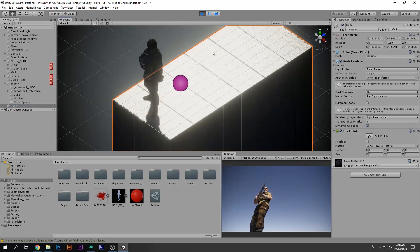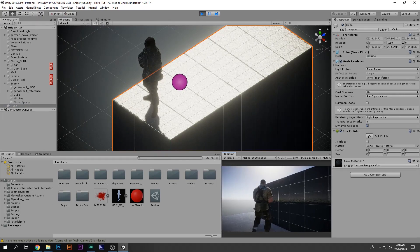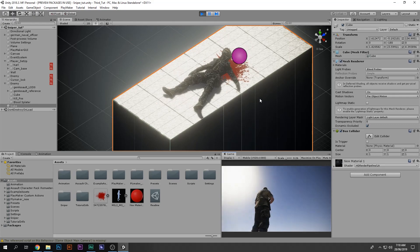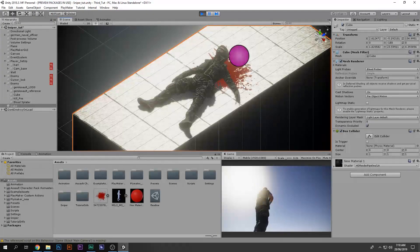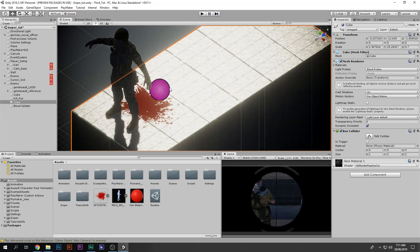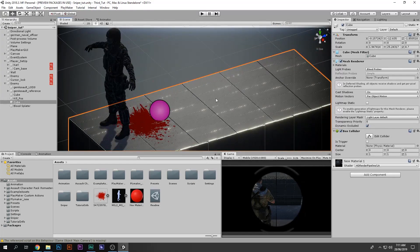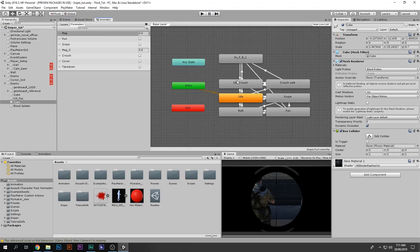Now everything should properly work. I zoom into the enemy and kill him — the blood splatter appears! But as you can see, it looks bad because it moves with the enemy. That's not what we want. The blood splatter should only appear after the enemy hits the ground, so it needs to wait for his death animation to complete.